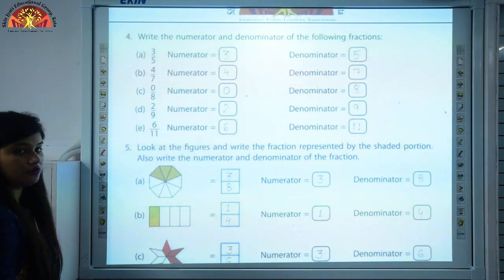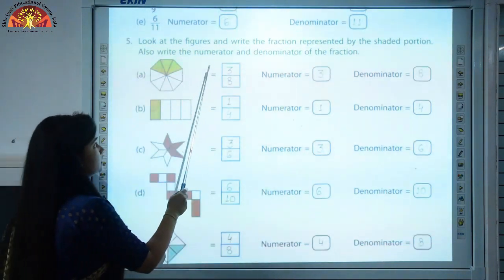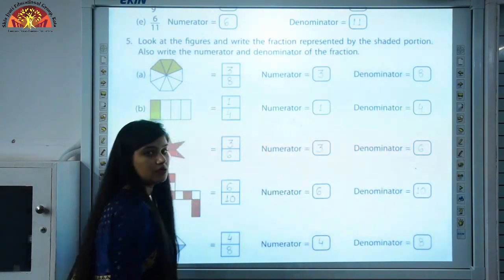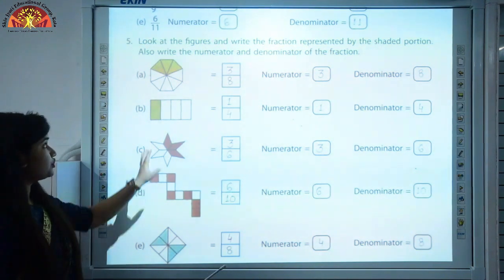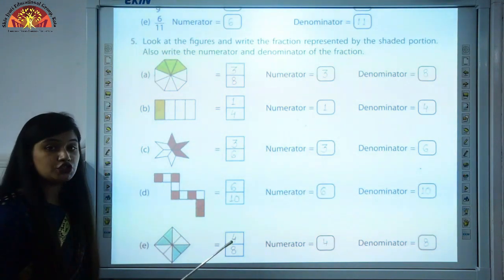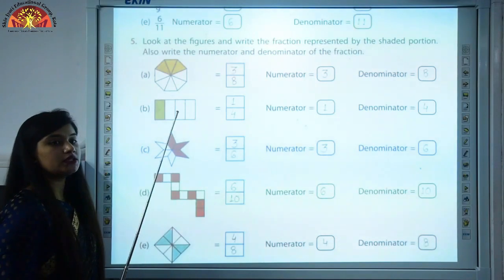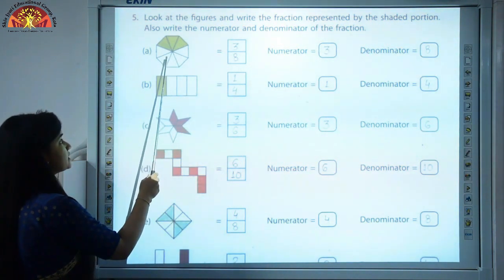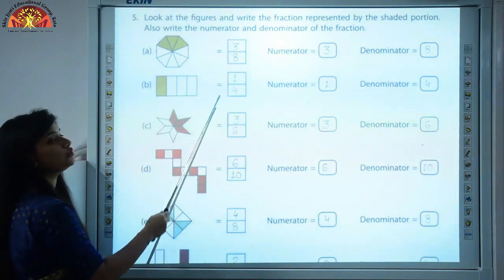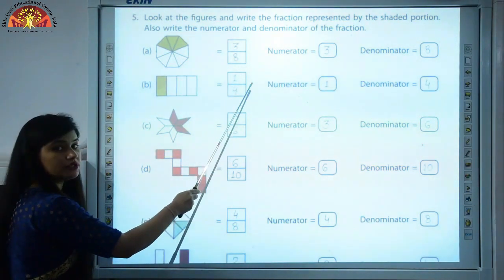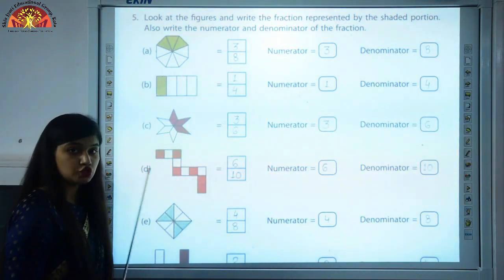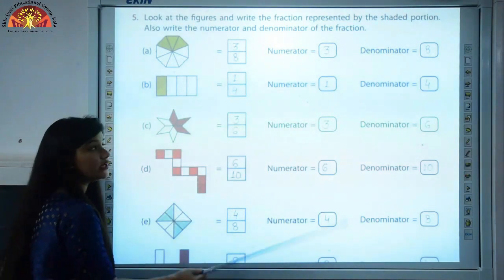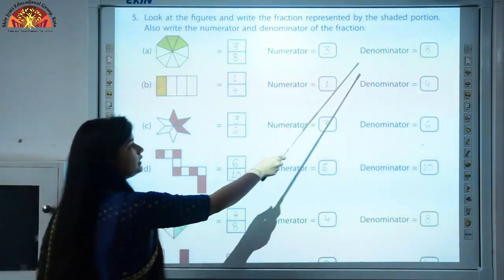Question number 5: look at the figures and write the fraction represented by the shaded portion. Also write the numerator and denominator. First, count the total number of parts: 1, 2, 3, 4, 5, 6, 7, 8 — total parts are 8, which goes in the denominator. Now count the shaded parts: 1, 2, 3 — three parts are shaded, so numerator is 3. The fraction is 3 upon 8, numerator is 3, denominator is 8.